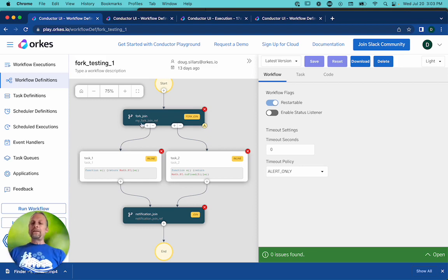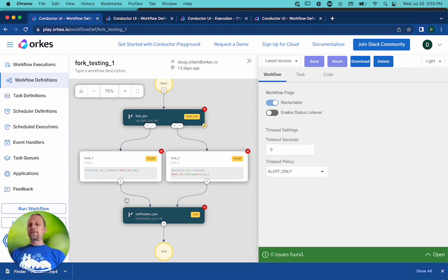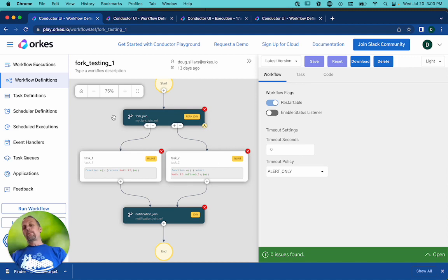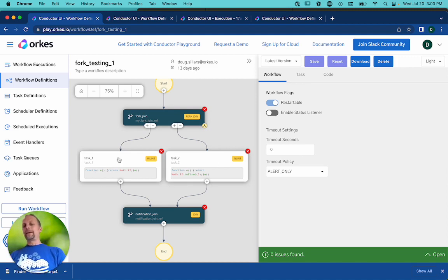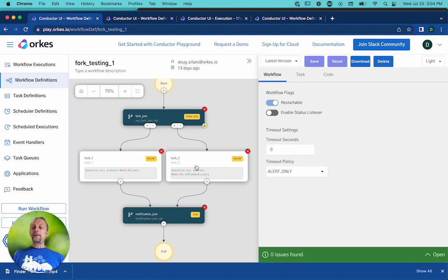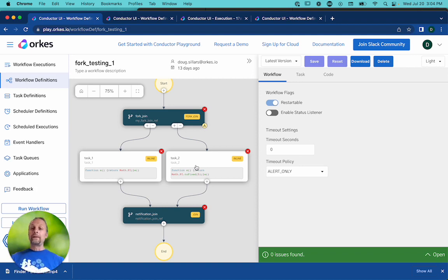And so at workflow definition, I said this left fork has task one, and this right fork has task two. And the input parameters for task one are this, and the input parameters for task two are that. And it's all defined at runtime, so I just have to run it.